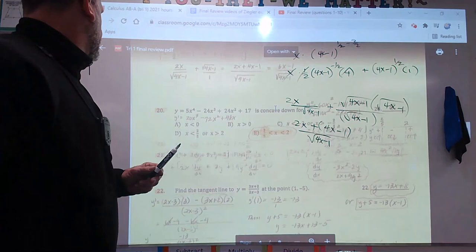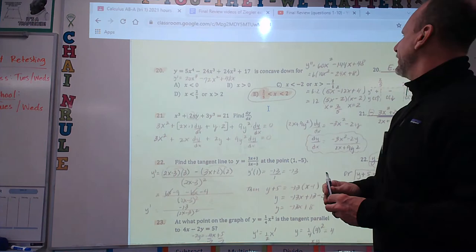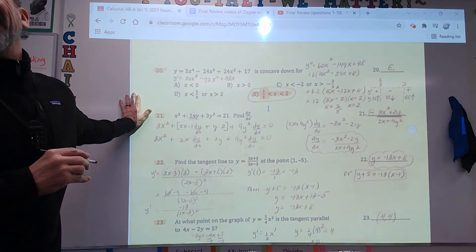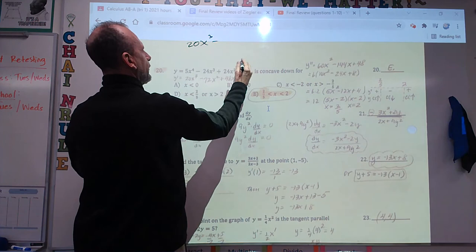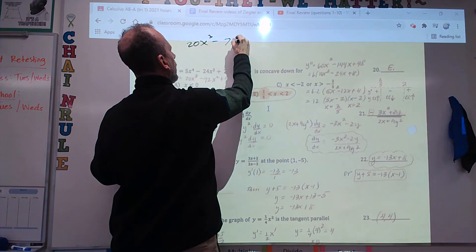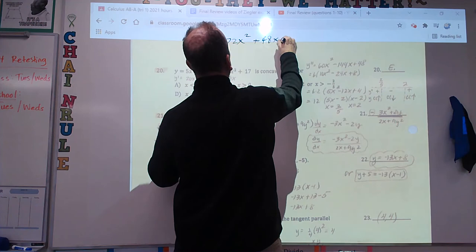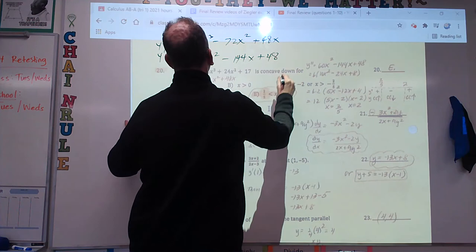Number 20 — concave down. This requires two derivatives. The first derivative is 20x cubed minus 72x squared plus 48x. Let's do the second derivative: 60x squared minus 144x plus 48.